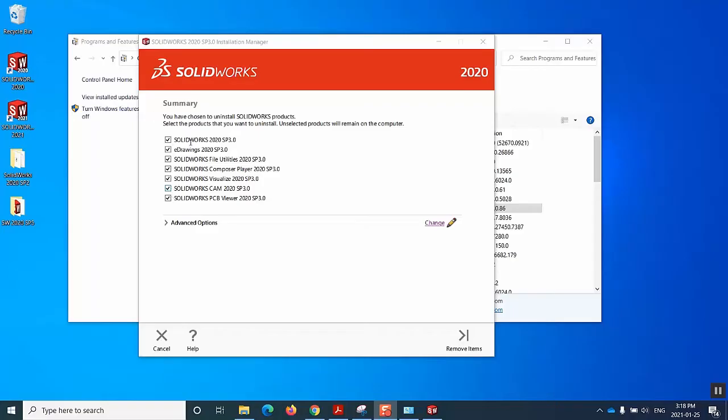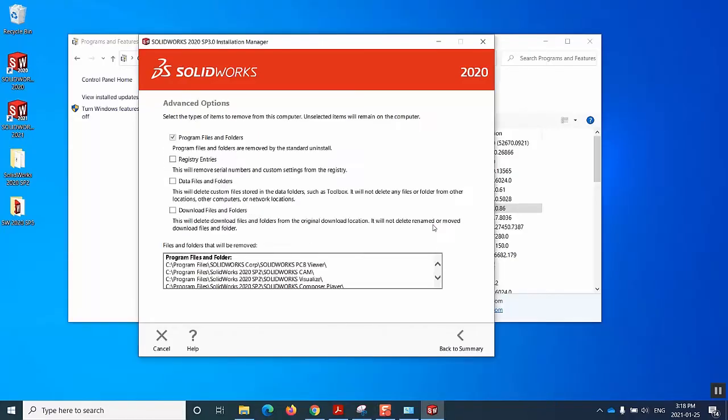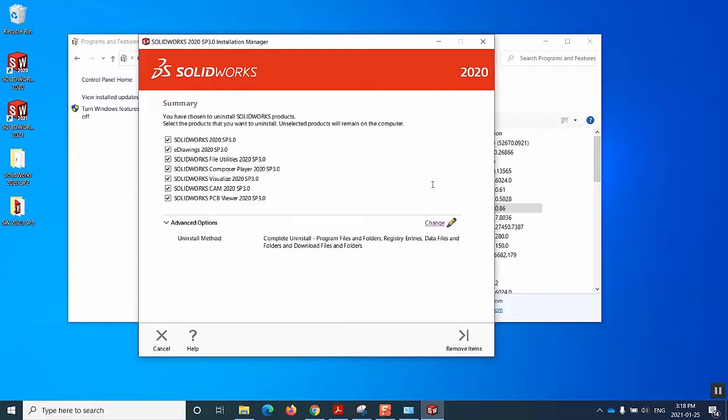Now we see that all the products have been selected for uninstall, but we also make sure that we are good with the advanced options. For that, we hit change and then we select all of these options: registry entries, data files, download files. And then we go back to the summary and then we hit remove items.